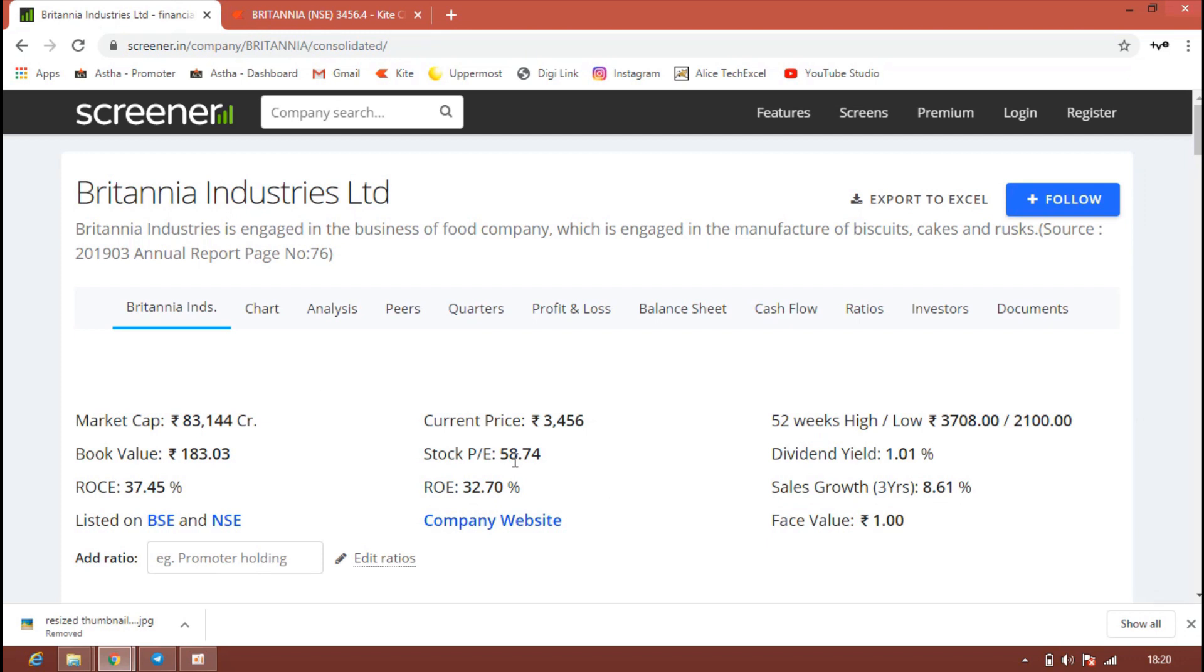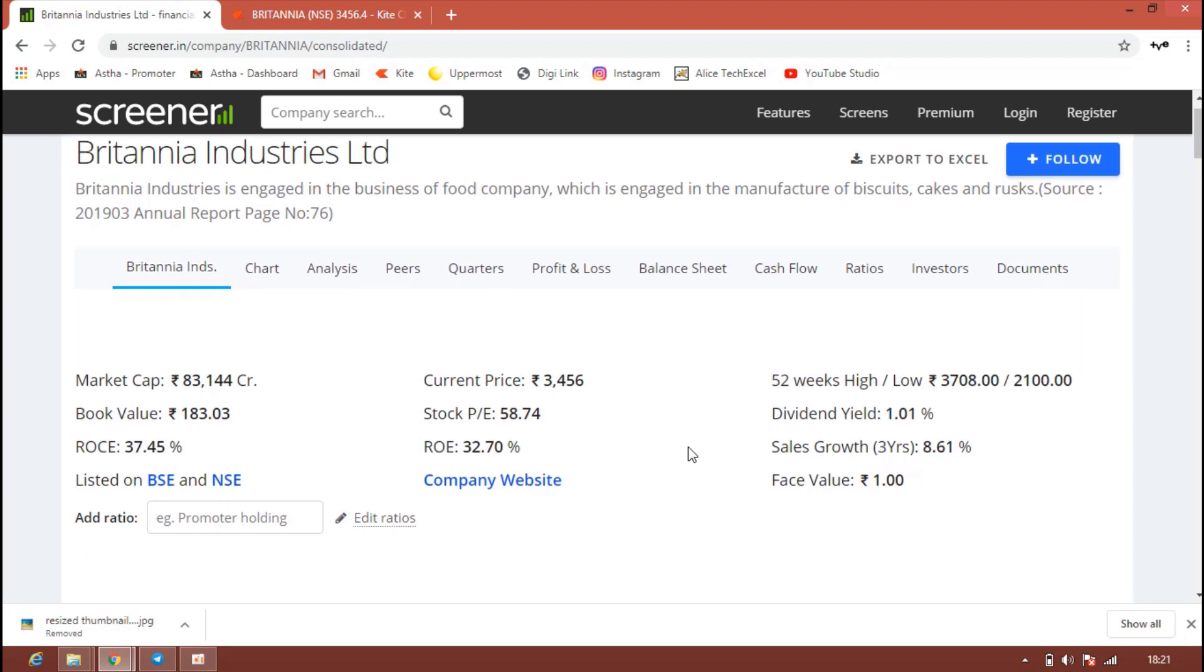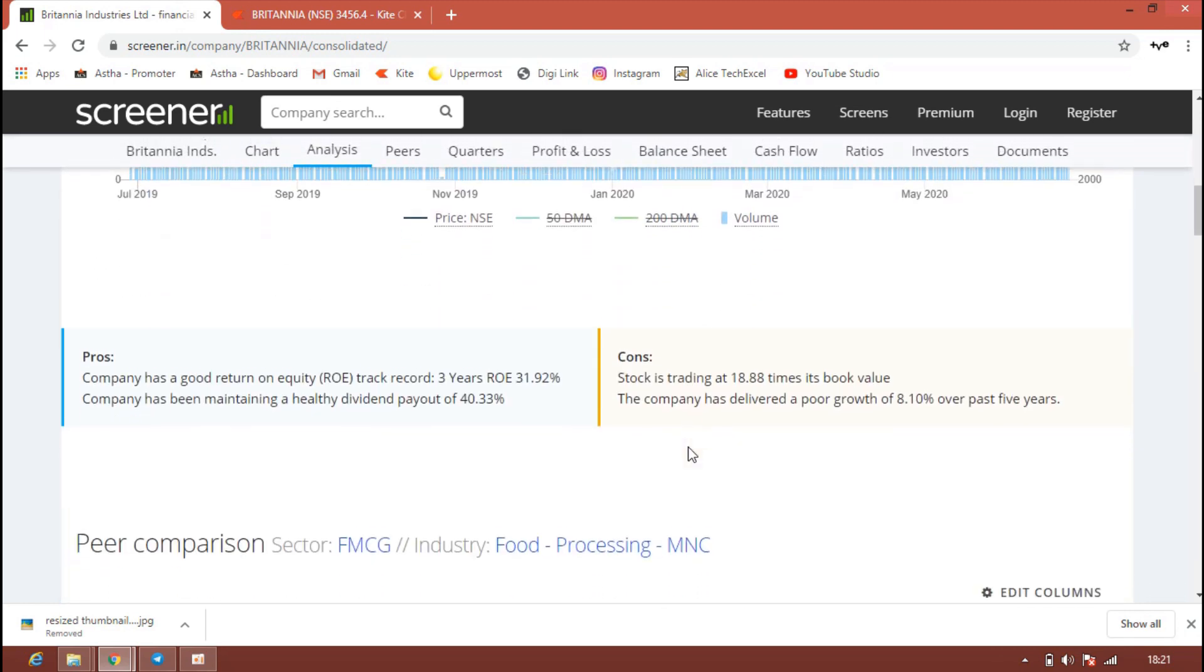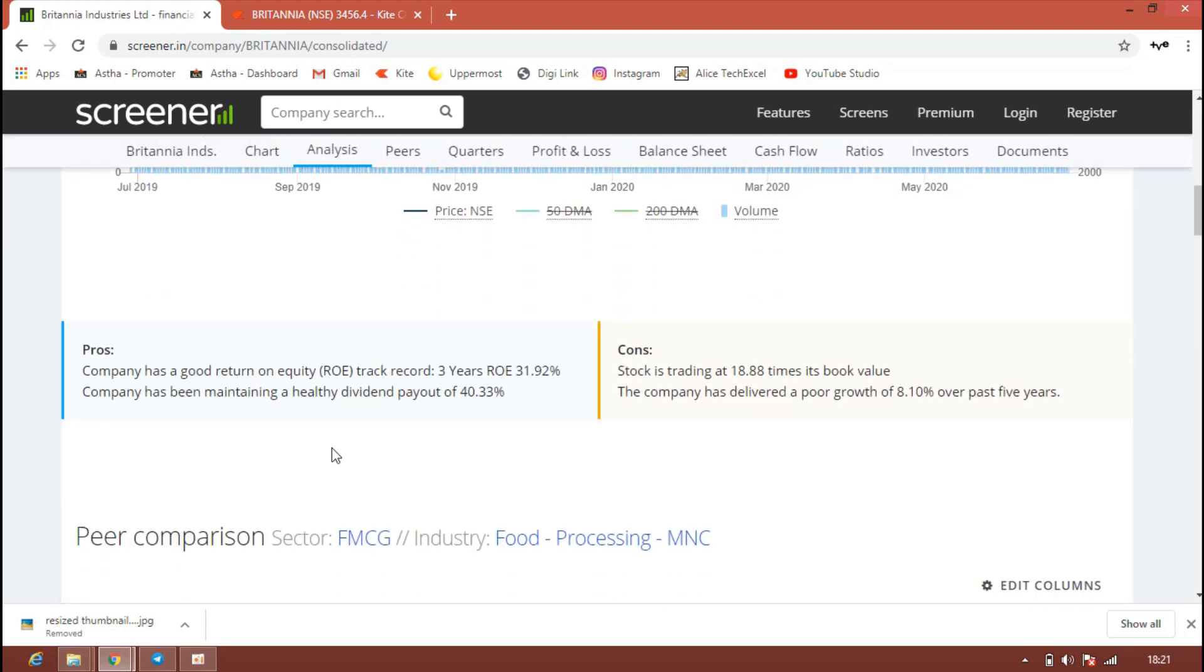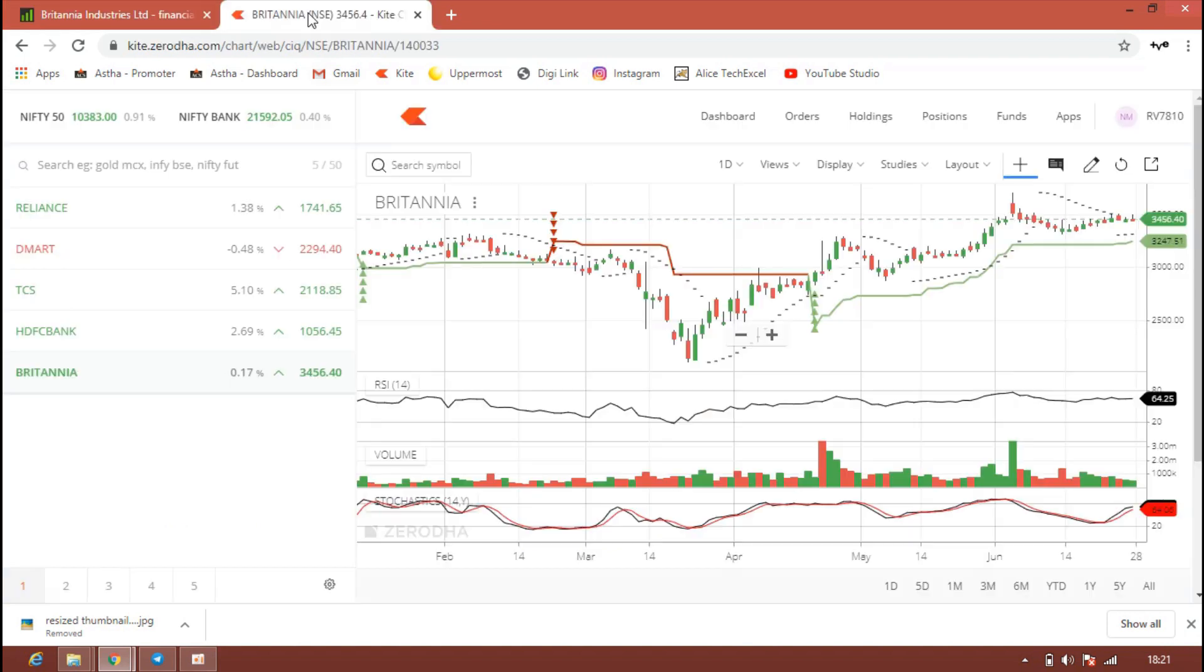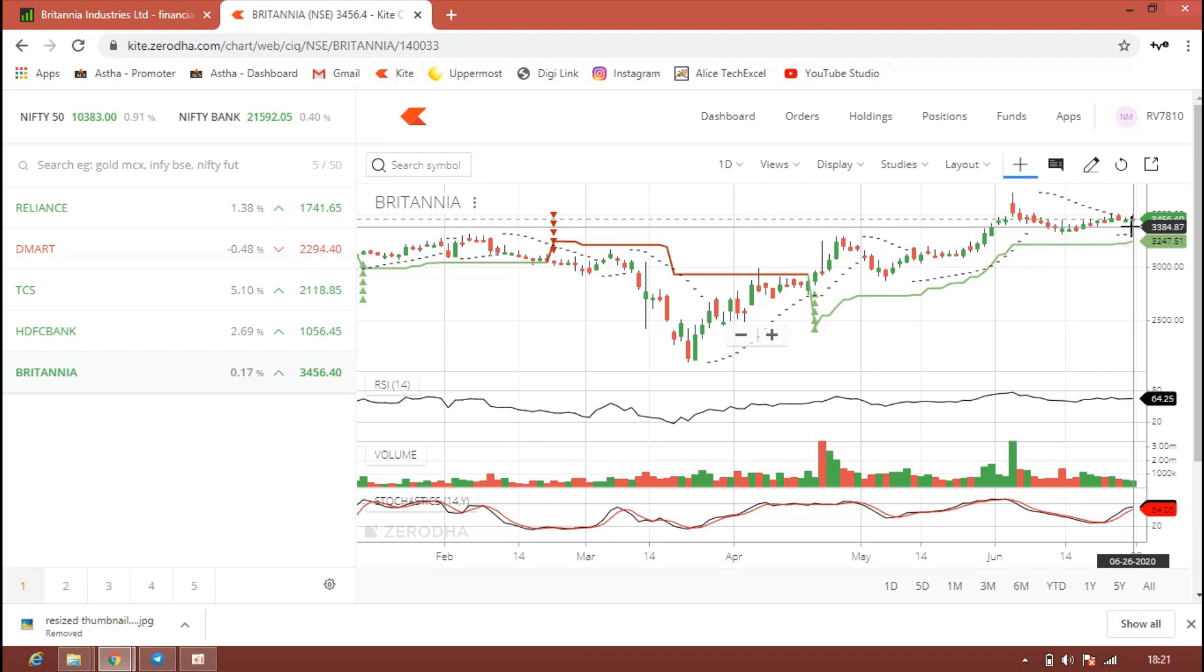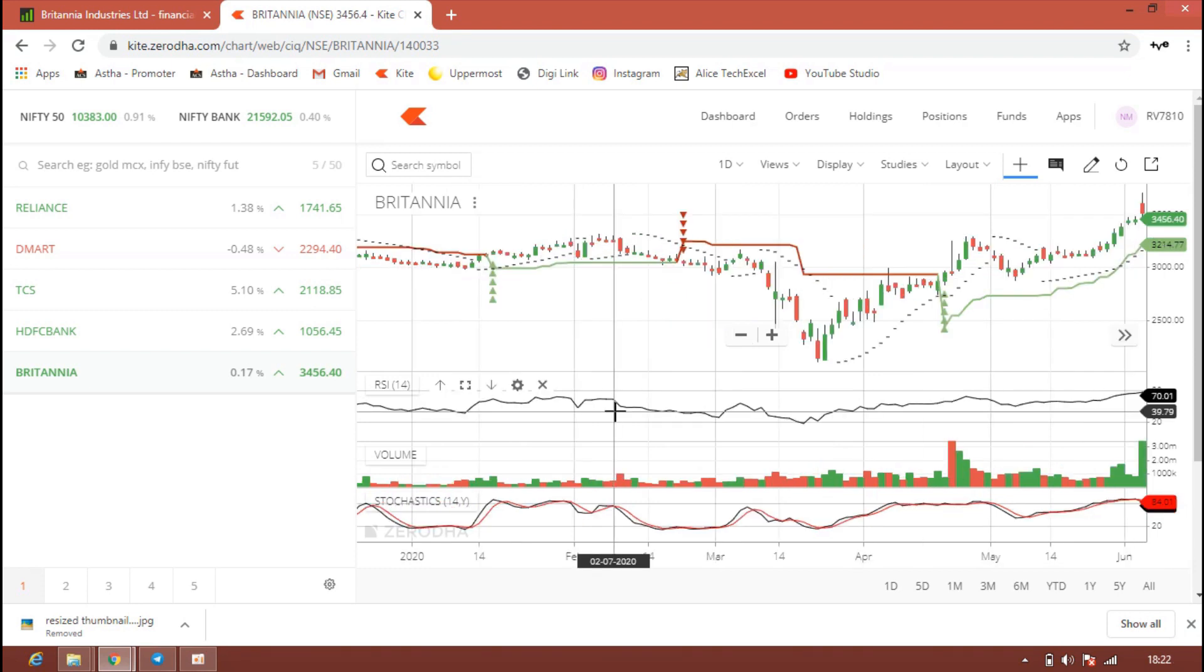The market capital is also very good, almost 83,144 crores. The stock PE is 58.74 and the dividend yield is 1.01 percent. Here you can see the pros. The company is giving good returns on equity for last three years. The ROE is 31.92 percent and the dividend payout is also 40.33 percent. It's really a good track record they are maintaining in FMCG industry.